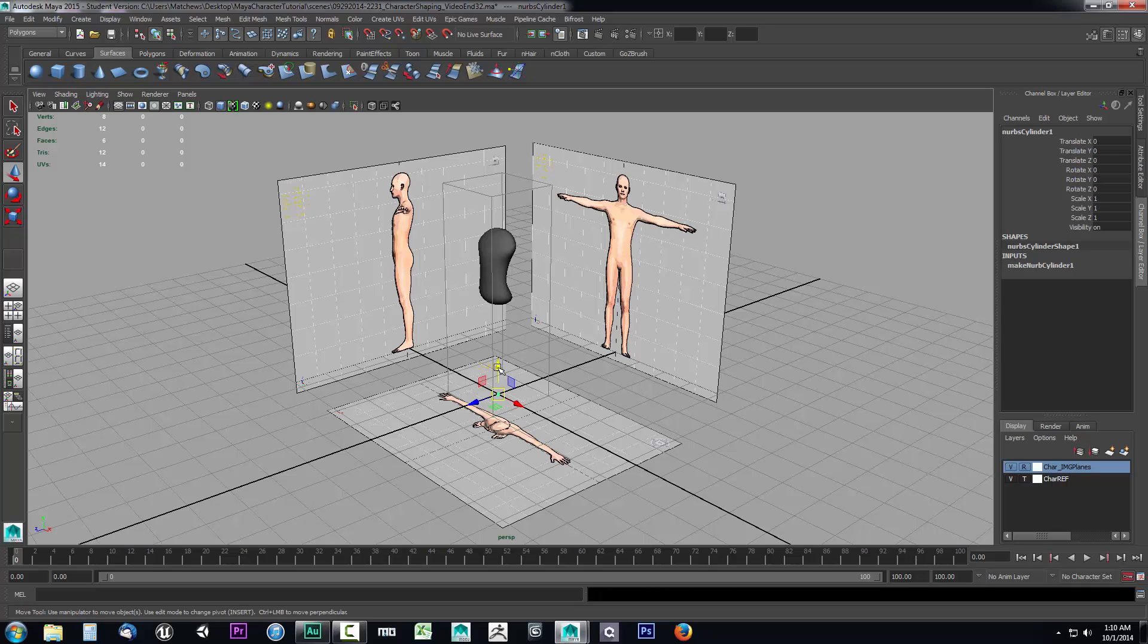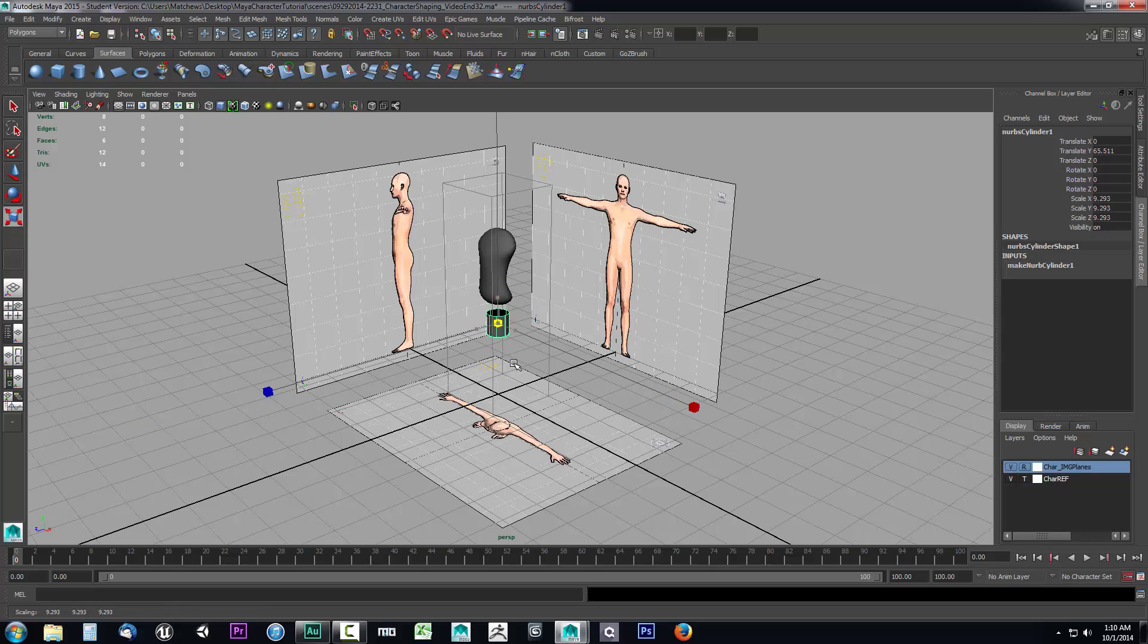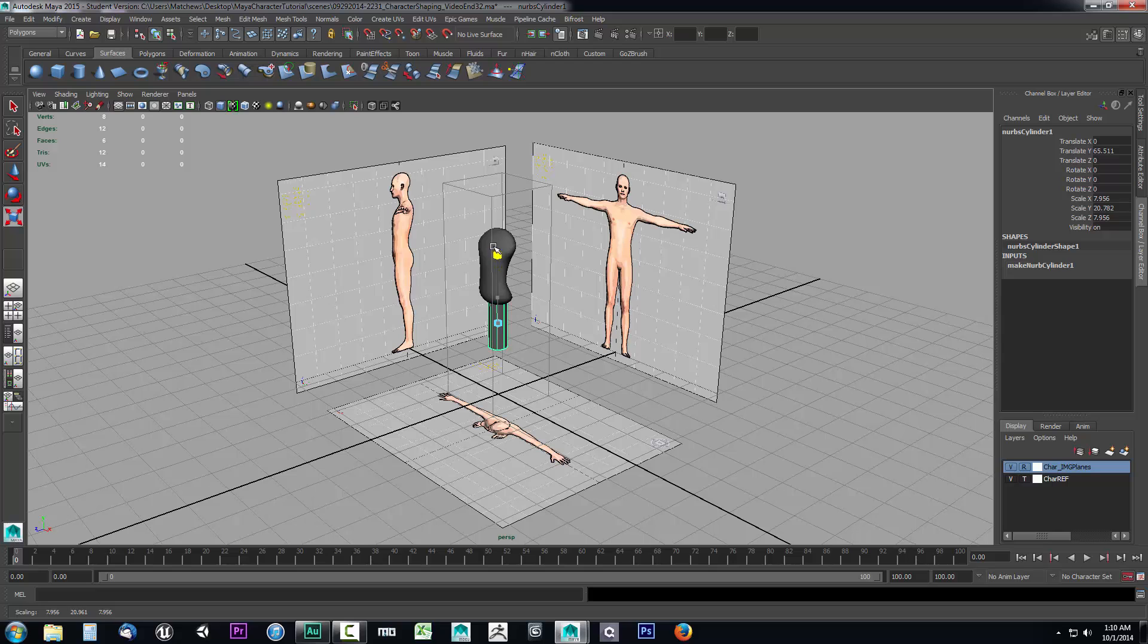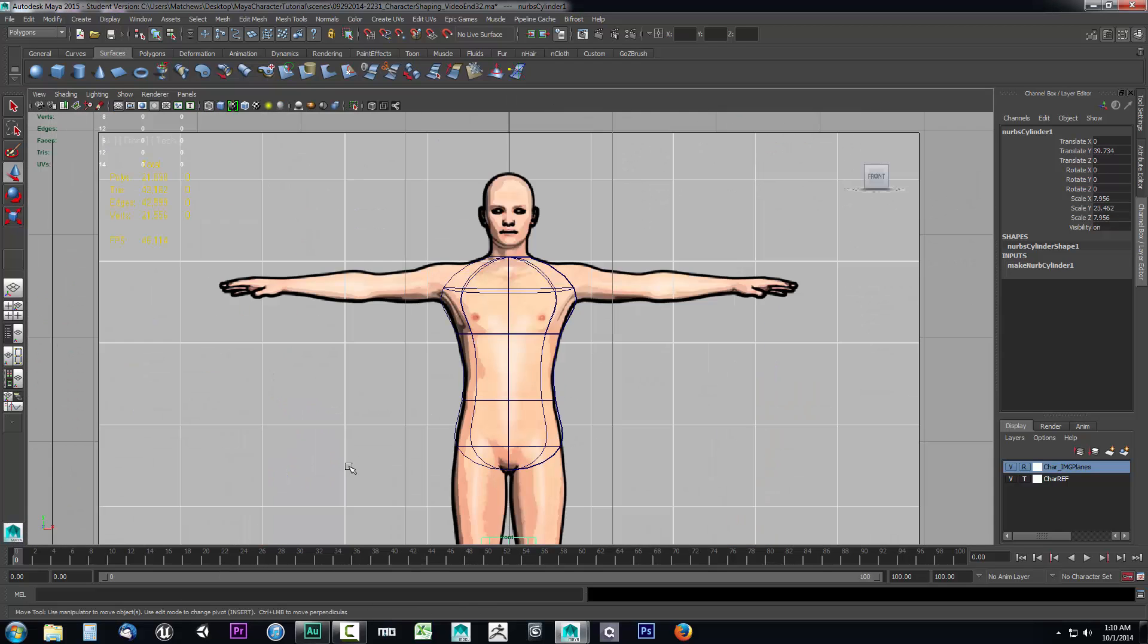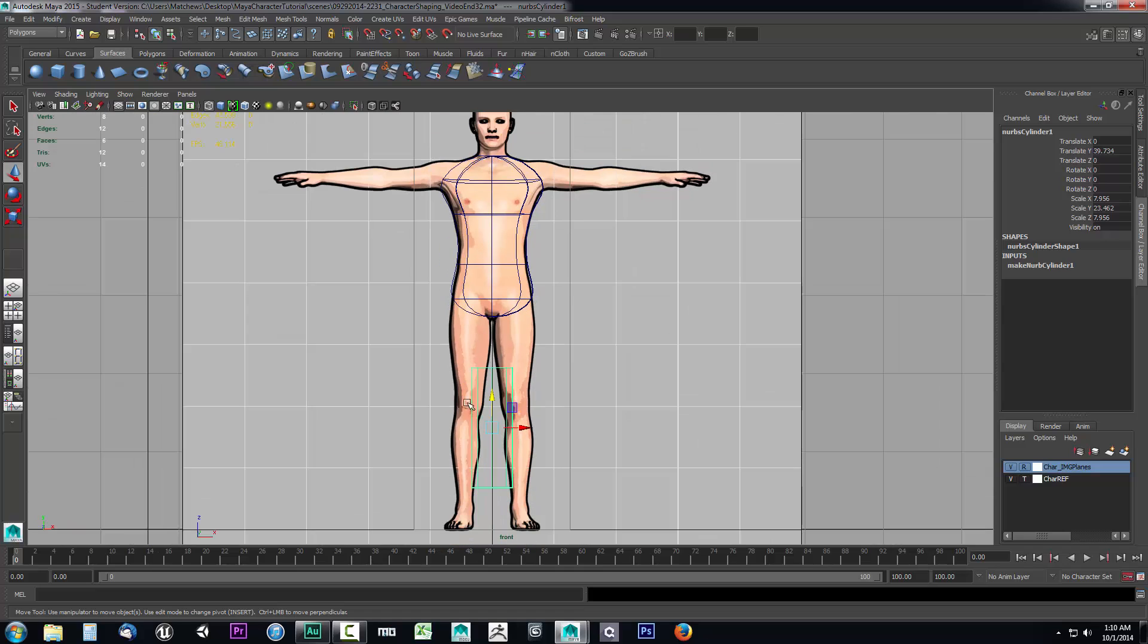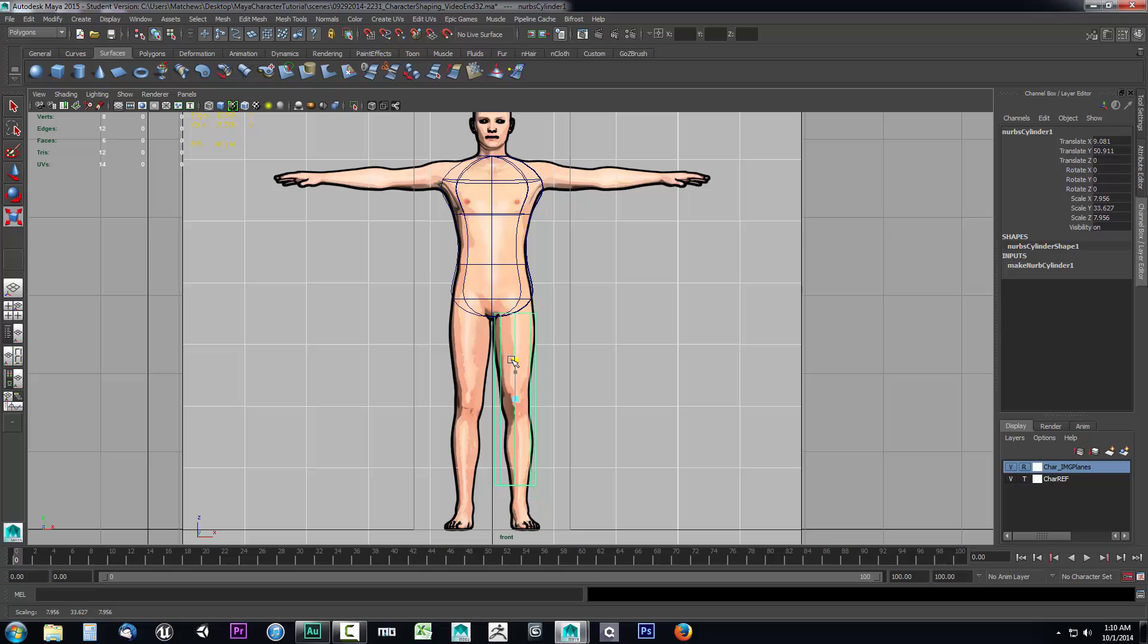I'm going to drop it in the window here. We're going to press R. I'm going to scale this out and scale it up a bit on the Y and bring it down some. We'll go to the front view to get a better setup. I'll move this over closer to this leg and scale it this way.